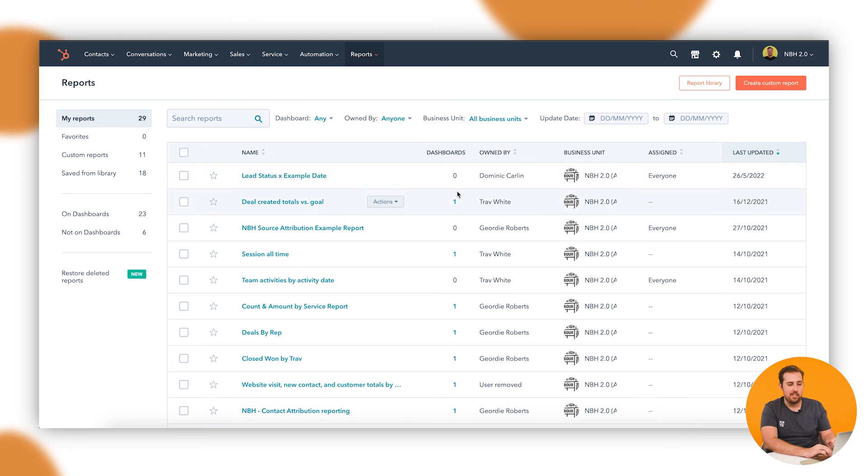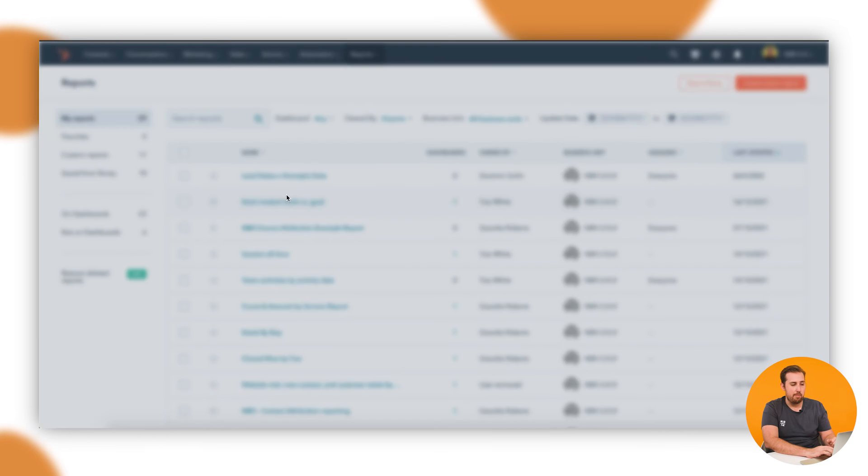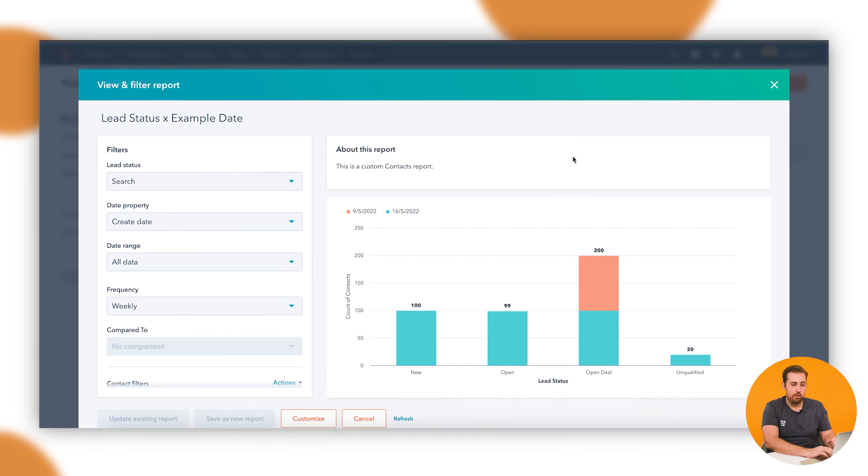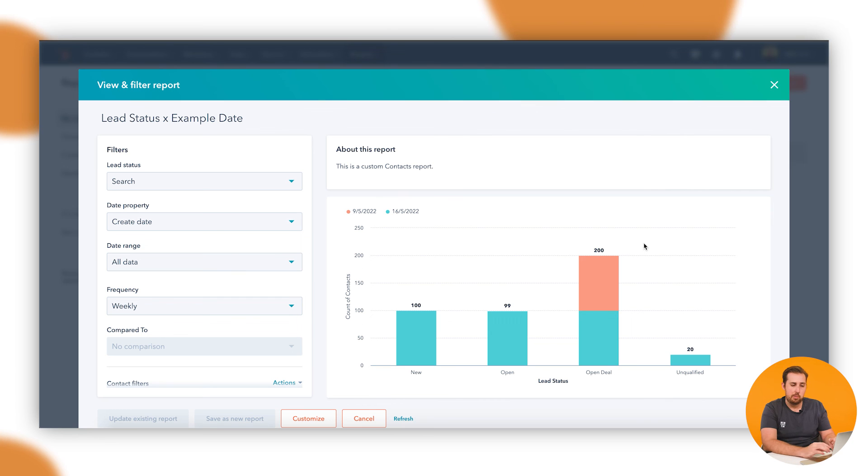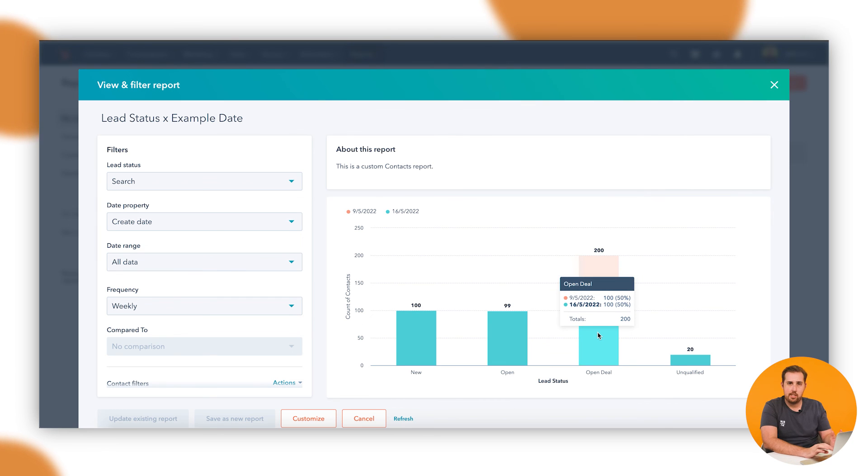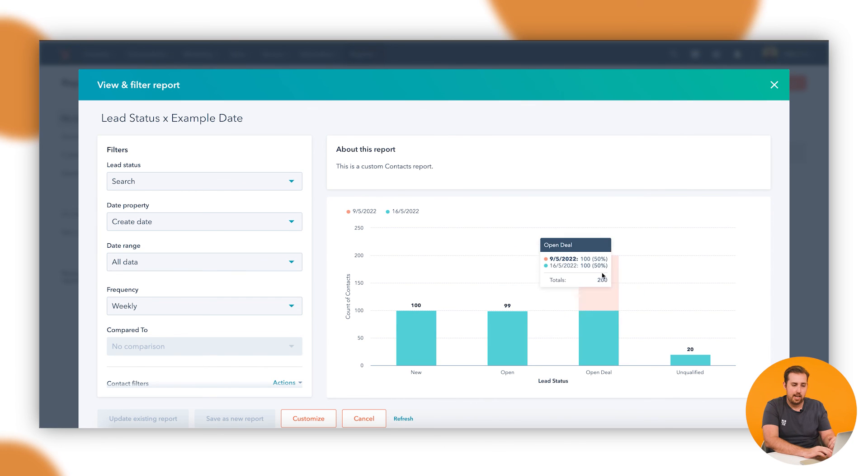As you can see here, that's the report we just created—lead status by example date. If I click that, I can see the information on the report that we just created, exactly the same details. One of the cool things about reporting in HubSpot is because this is live and because it's attached to the CRM, I can do things like, let's say for example, it's telling me there are 100 people that are open deals that have an example start date of the ninth of May. If I click that, it'll give me a list of those people.